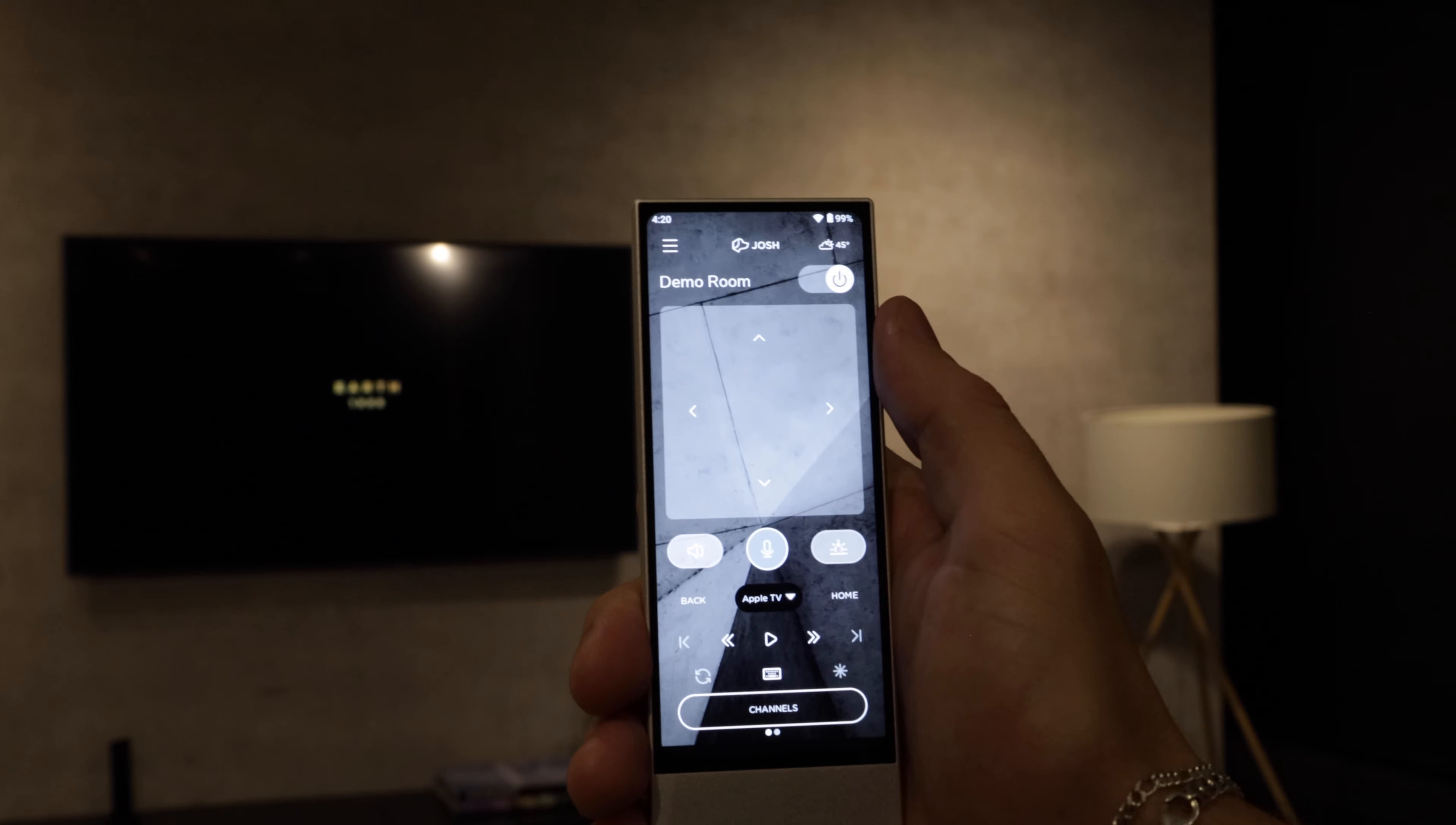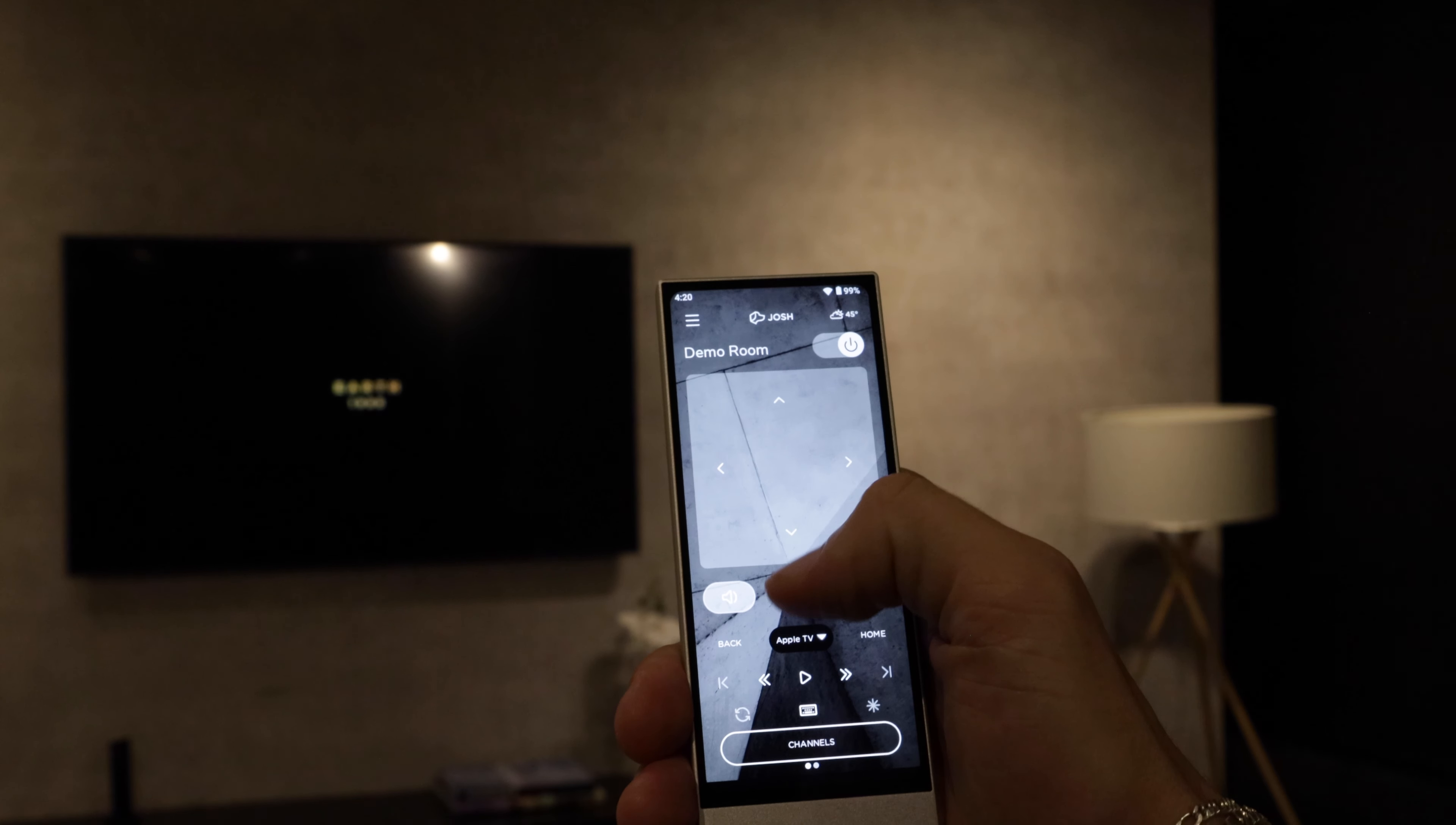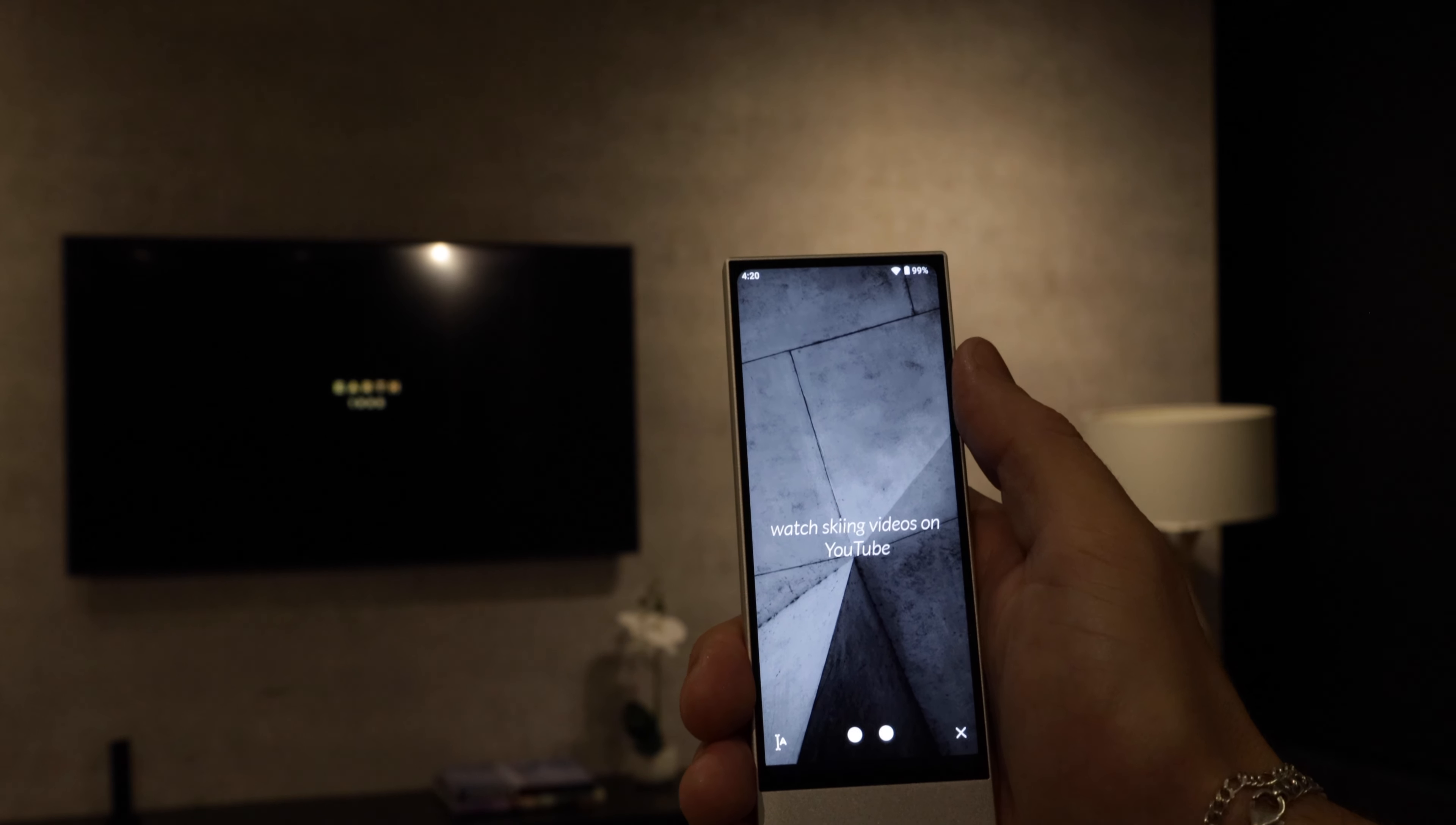Secondly we can watch YouTube videos. So say I want to watch a YouTube video of skiing we can do that easily here. Watch skiing videos on YouTube on Apple TV.